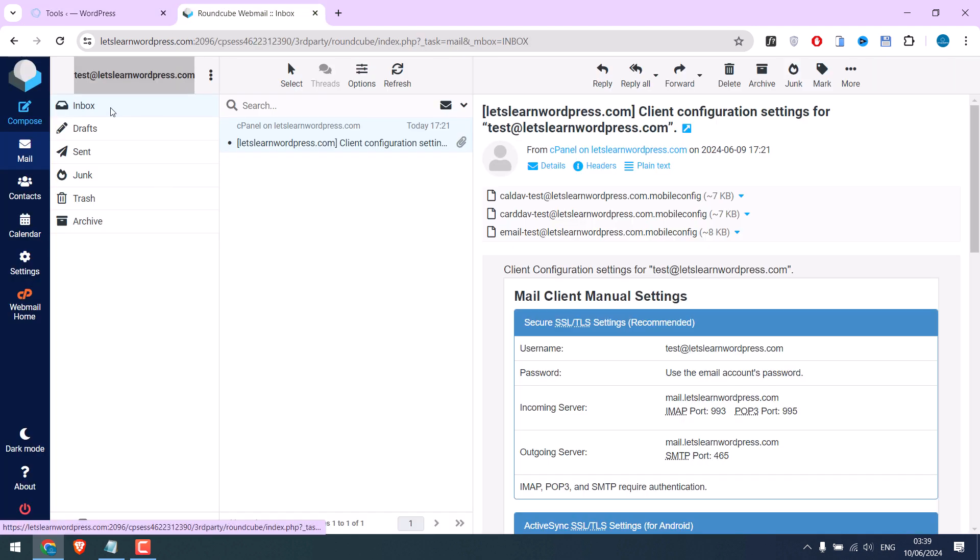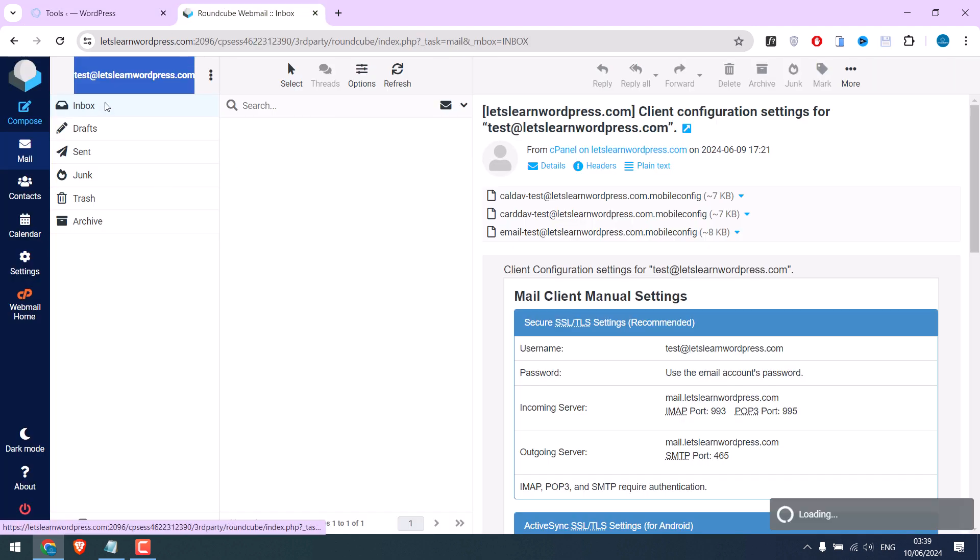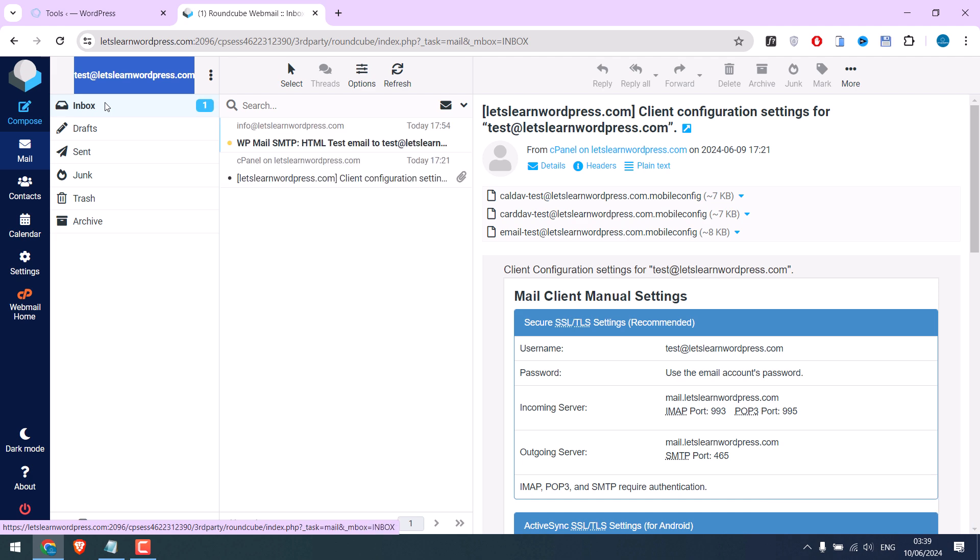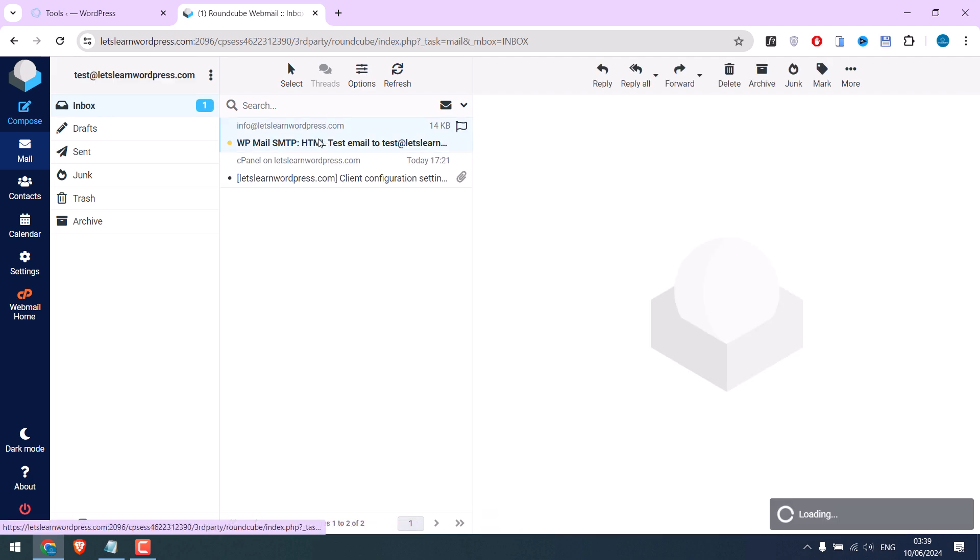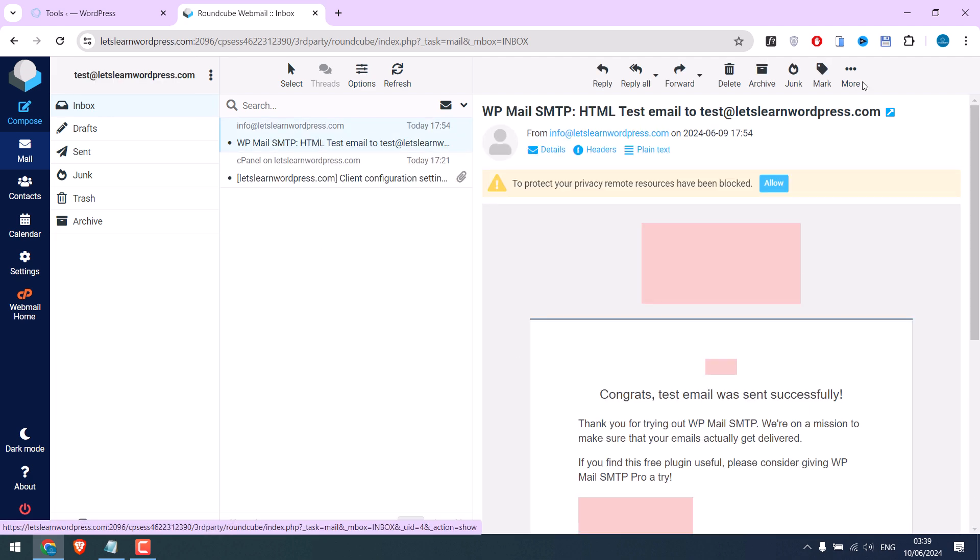Let's refresh this. You can see this email was successfully sent. This means we have made the correct configurations.